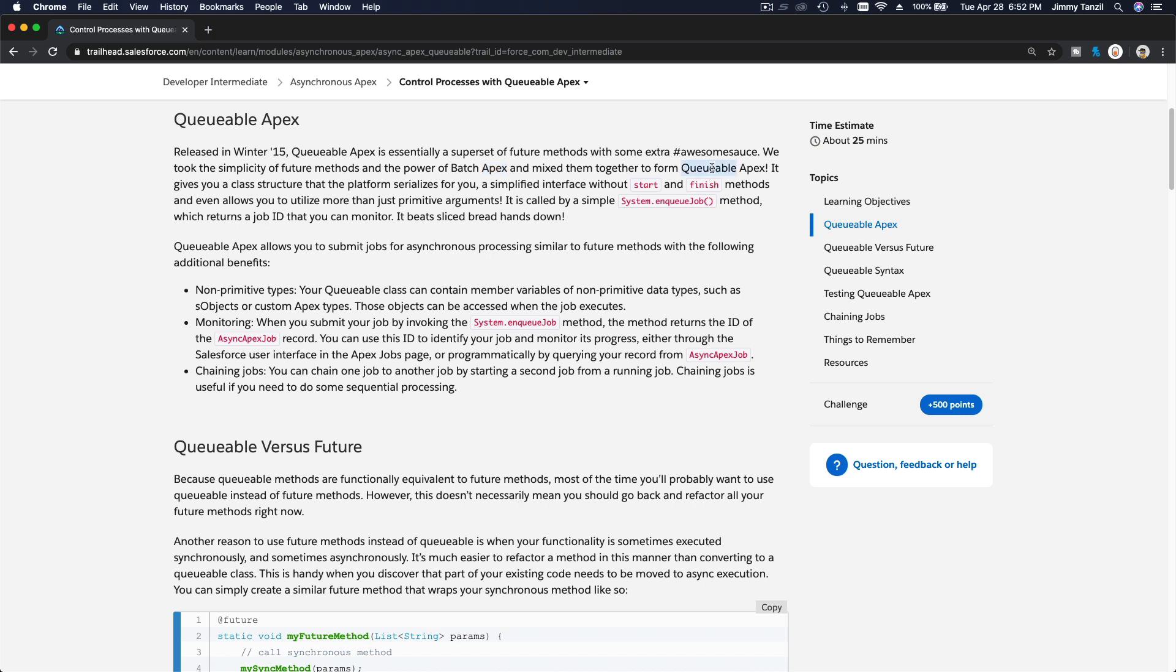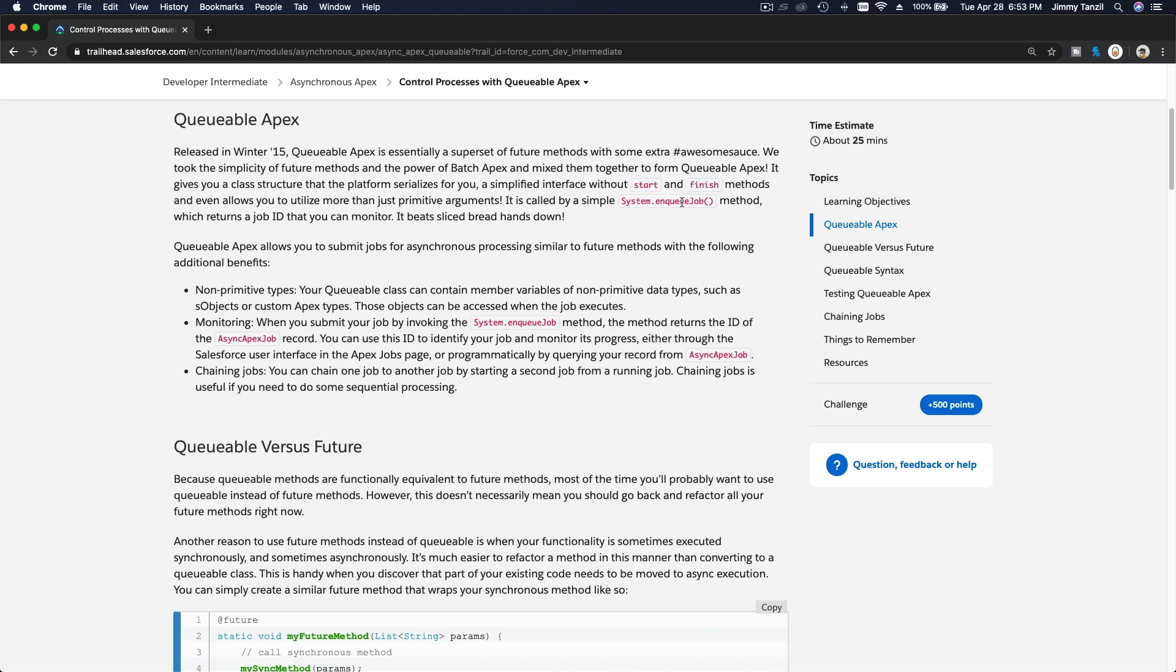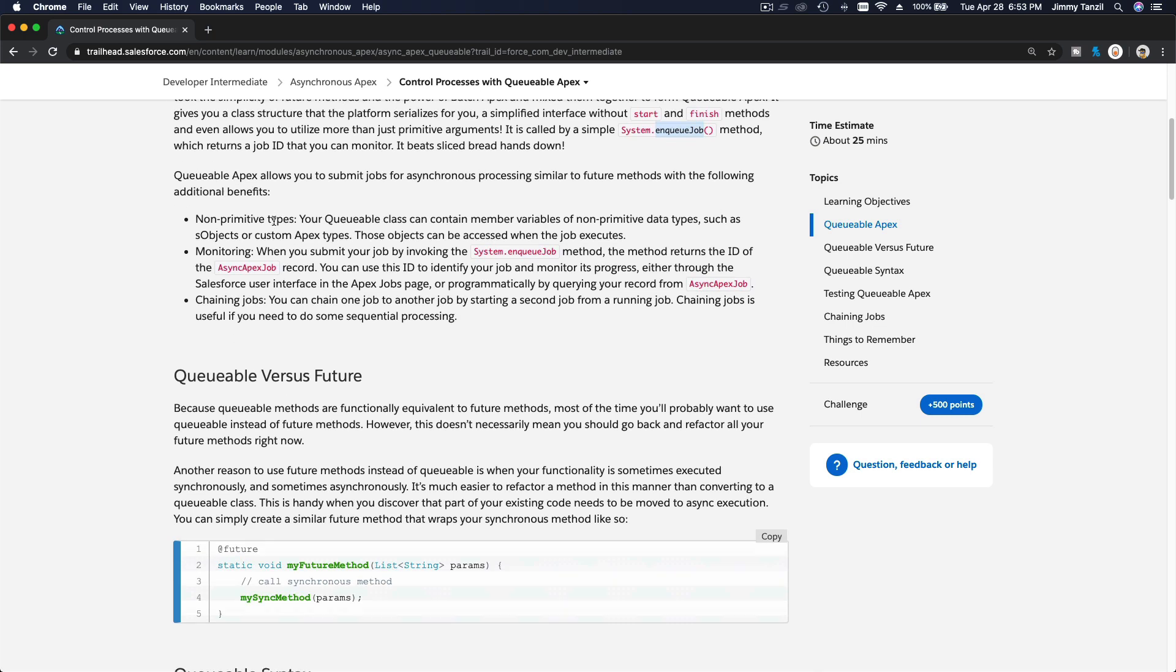It gives you a class structure that the platform serializes for you, a simplified interface without start and finish methods. You can just use the execute and you're good to go. It's called by a simple system.enqueueJob method, and then it will return you the ID and you can monitor that.